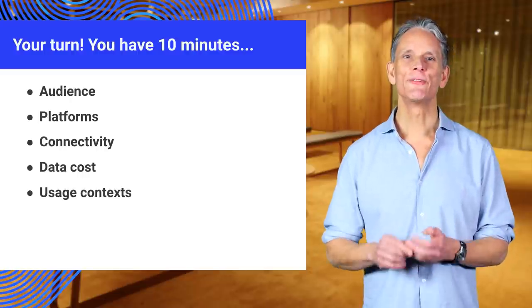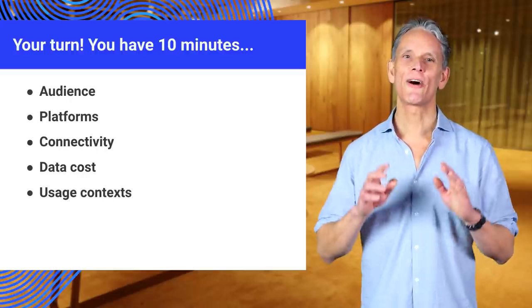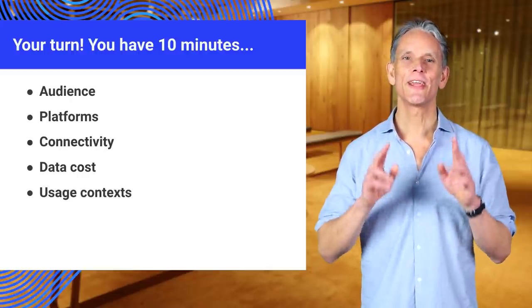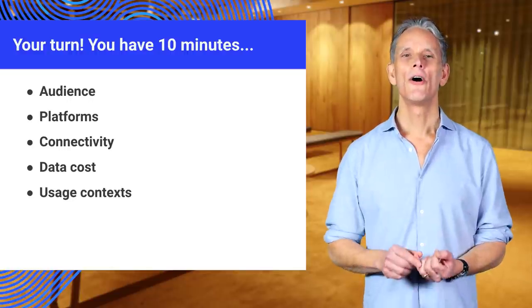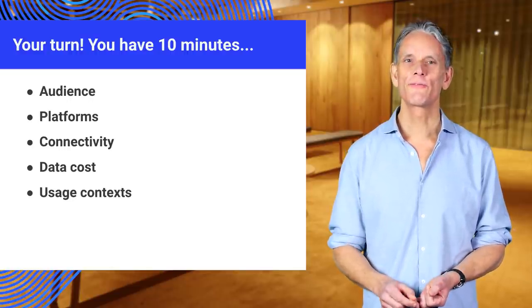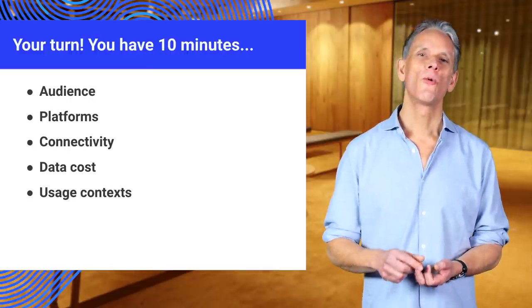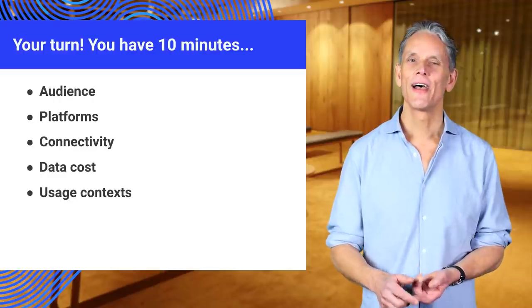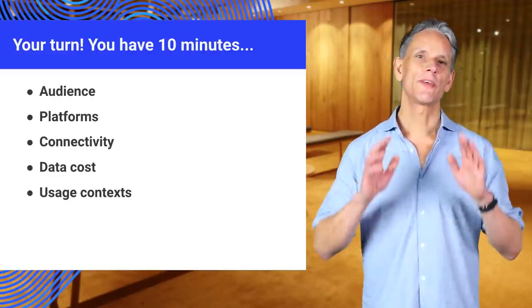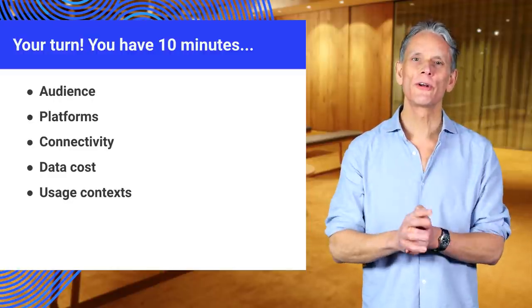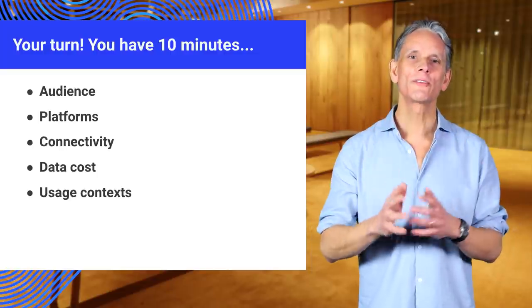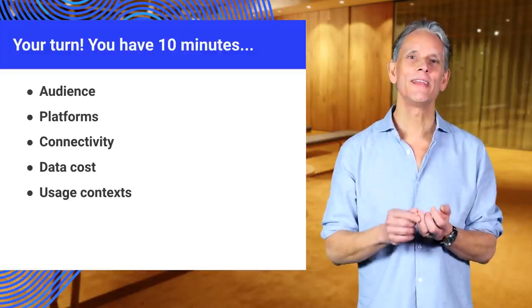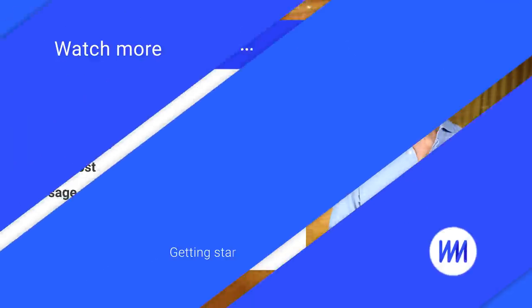Okay, so now you're going to get up and do some work. I want you to find answers for each of these points. Who is the audience? What platforms are they on? What data costs can they handle? And remember, we're thinking about your users and what you're building. Thinking about your content and the way users need to interact with it.